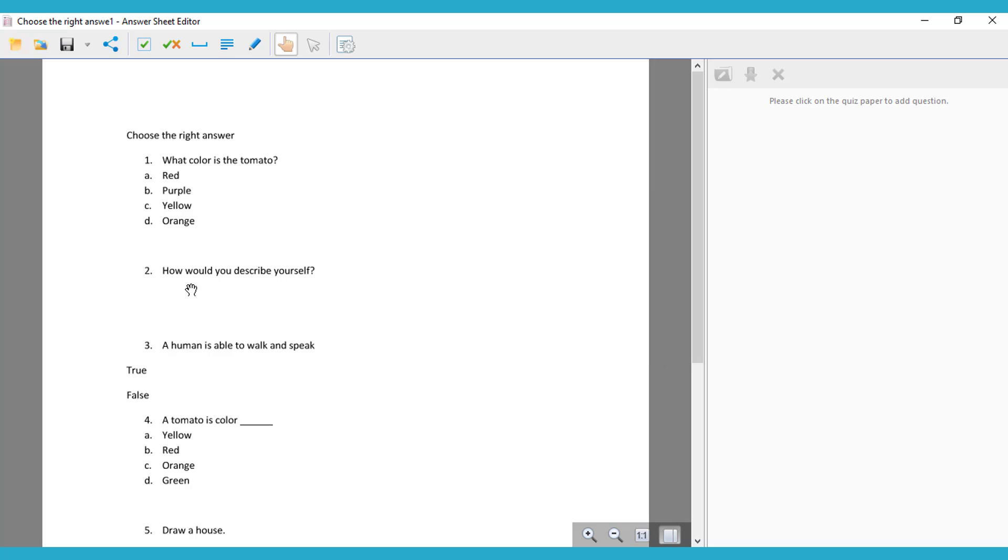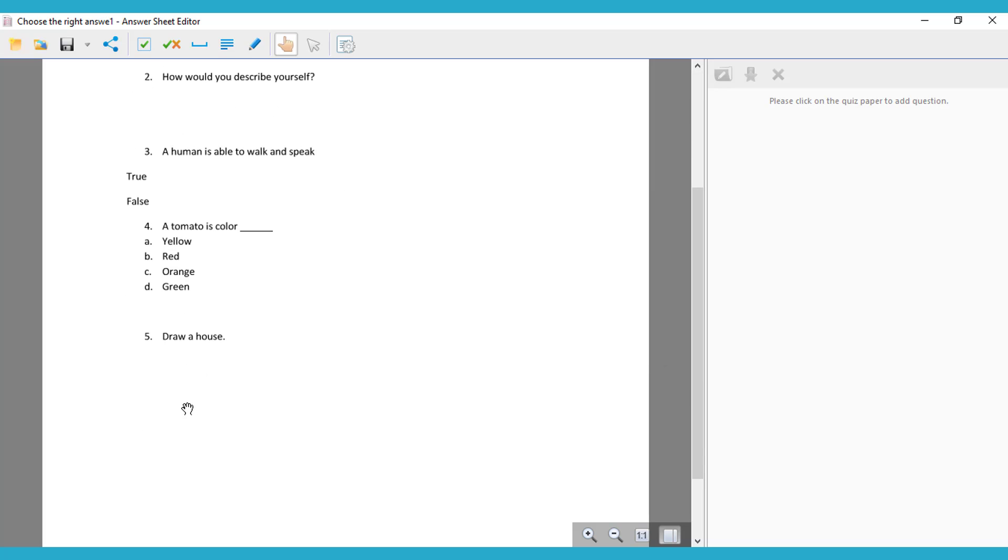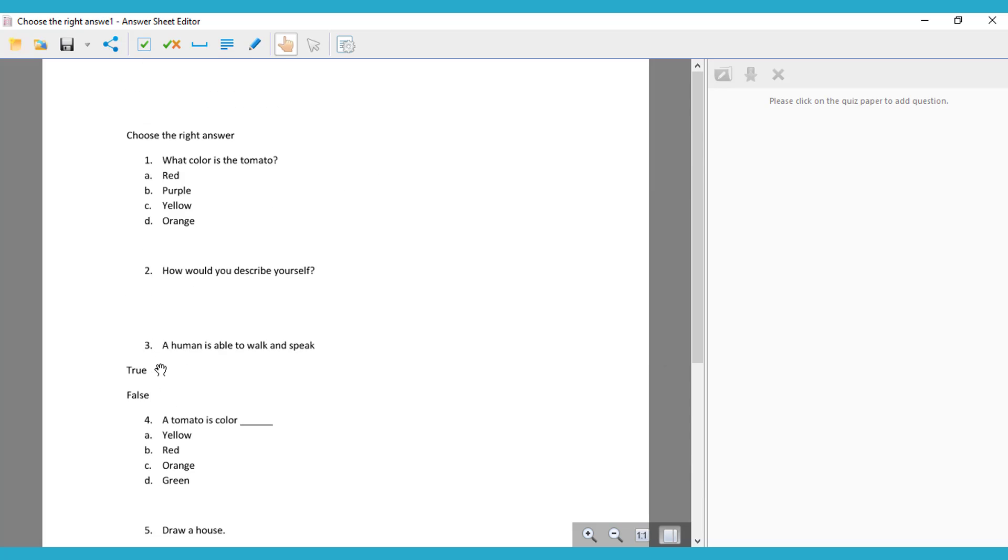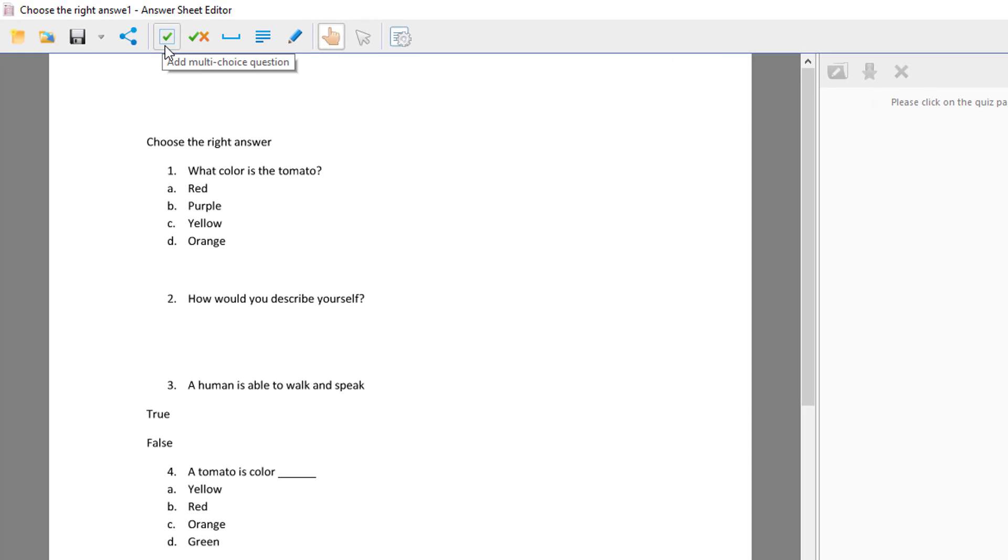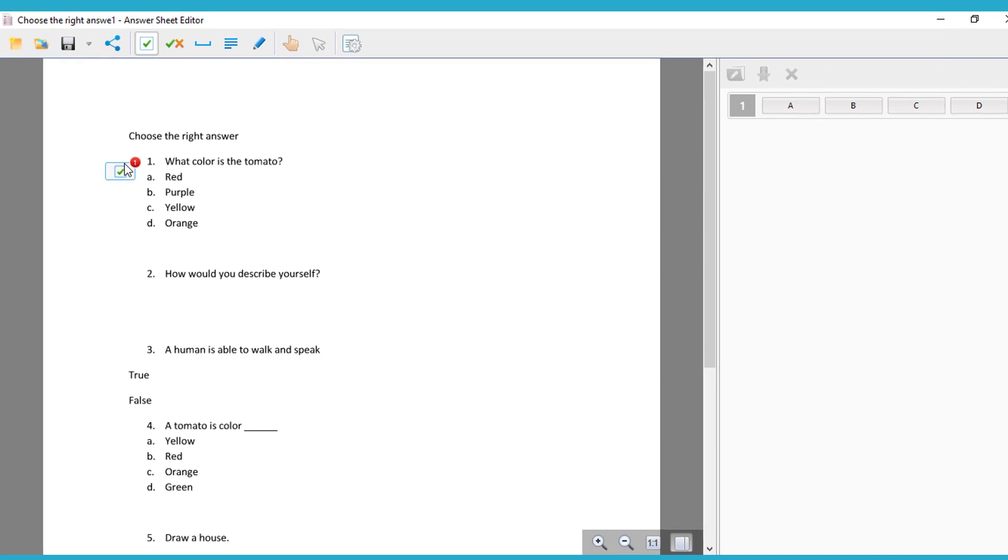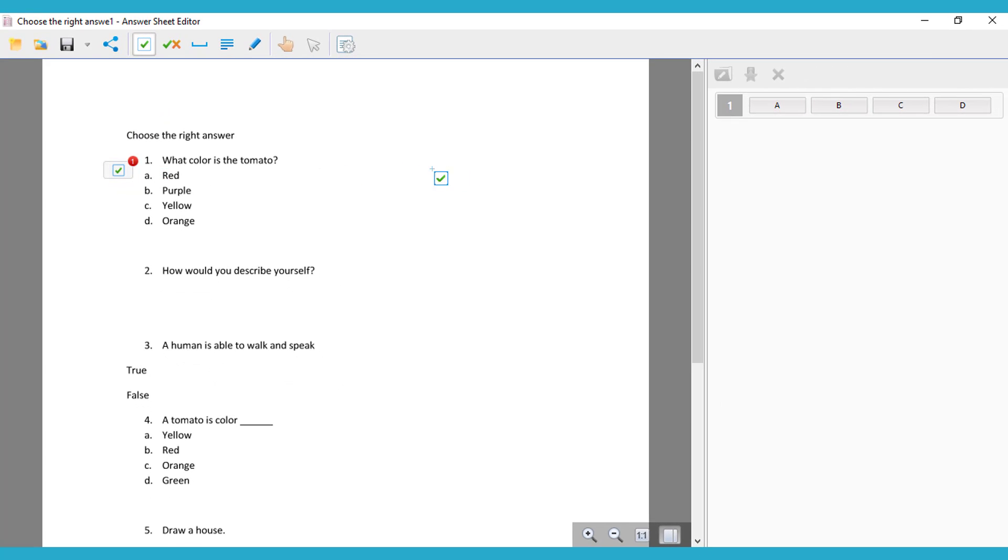Once you have it open, you can choose multiple choice, true or false, whatever you need for your quiz. We're going to do here all of them. So the first one is multiple choice question, so you put it there, and then you have to choose the correct answer, so in this case it's A.